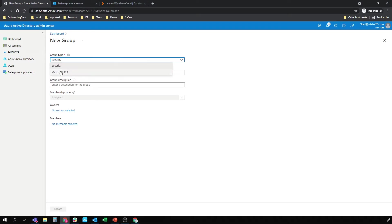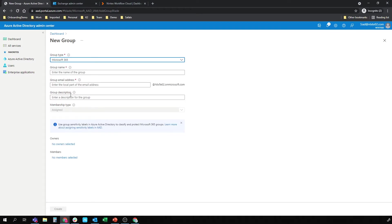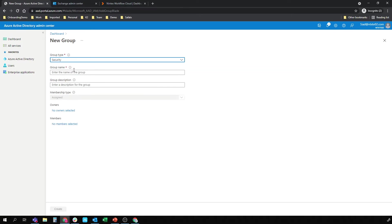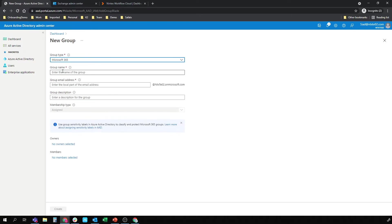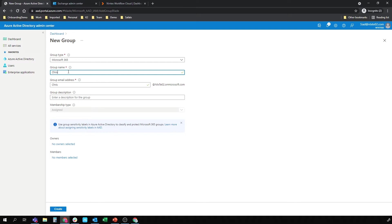I'm going to choose an Office 365 group because I want an email address for that group. You'll see that if I select a security group, there's no email option there. And for the sake of this demo, we'll just call it Chris's Friday Fun Group, and that gives me the email address.